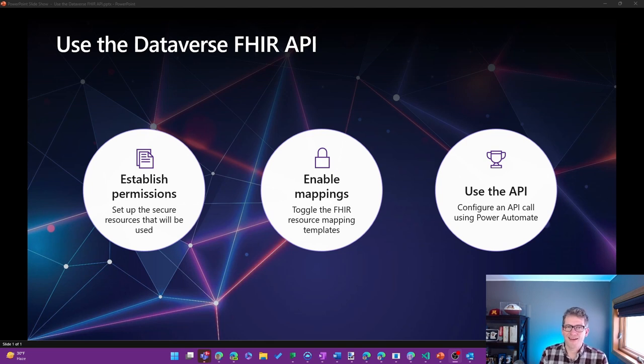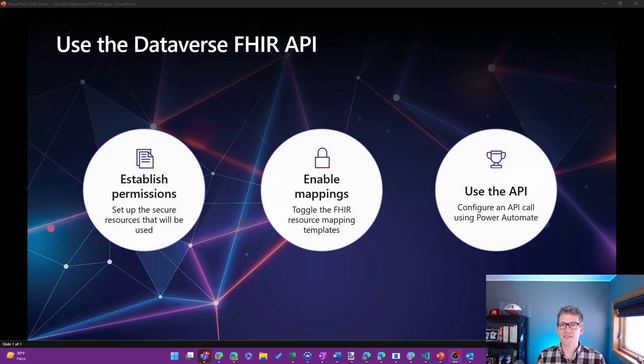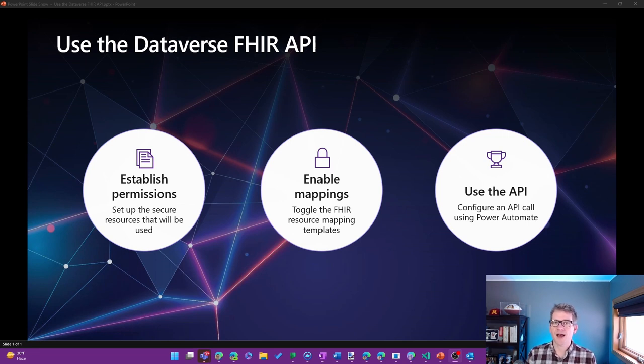Well, hello. In this video, I'm going to cover how to set up and use the Dataverse FHIR API.